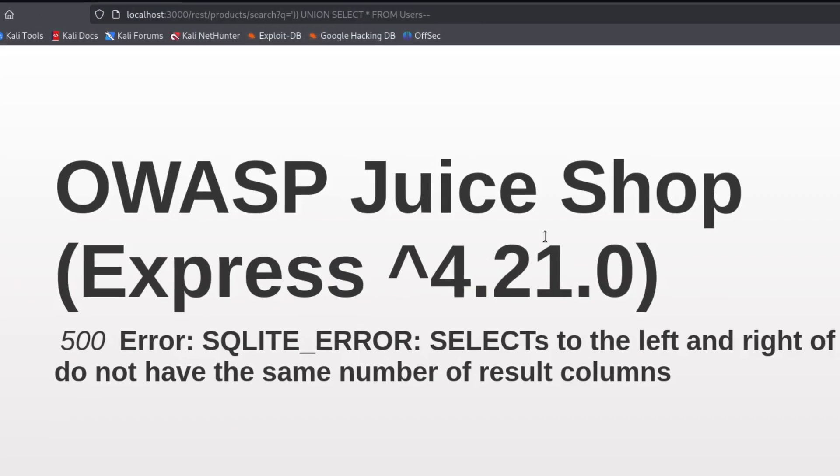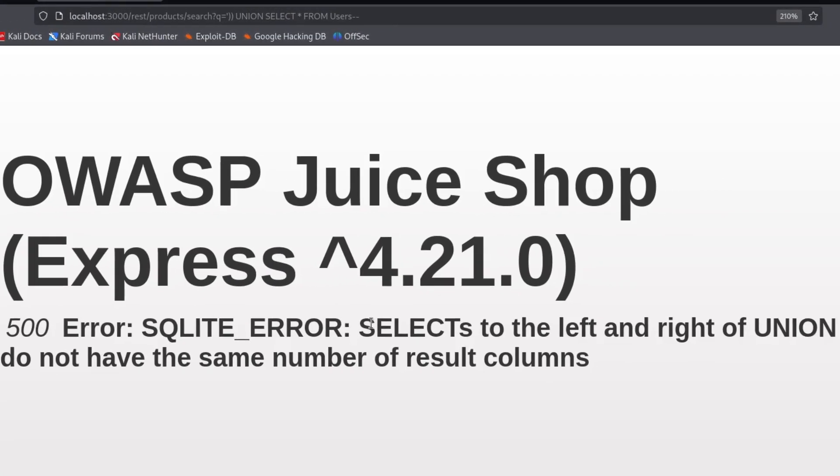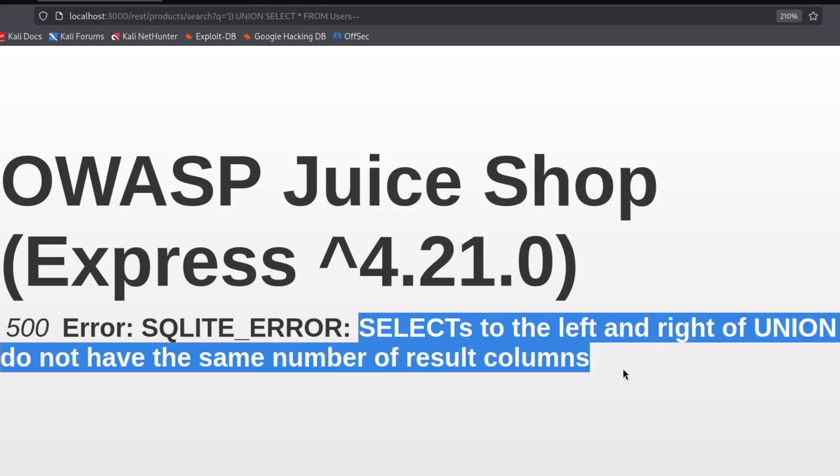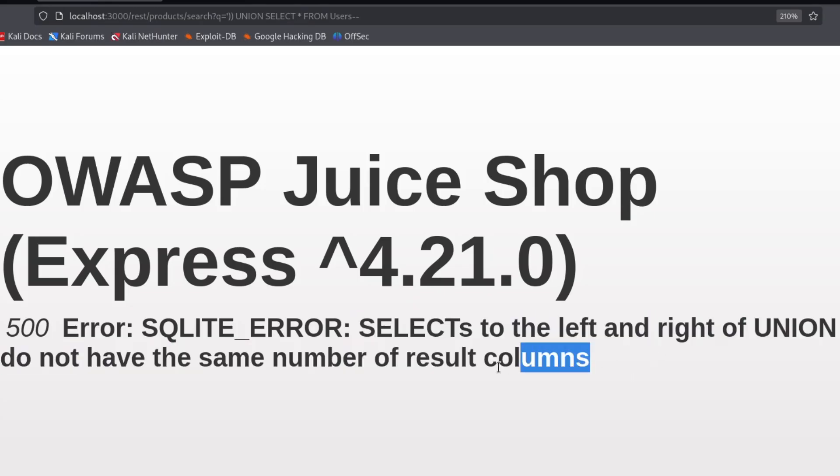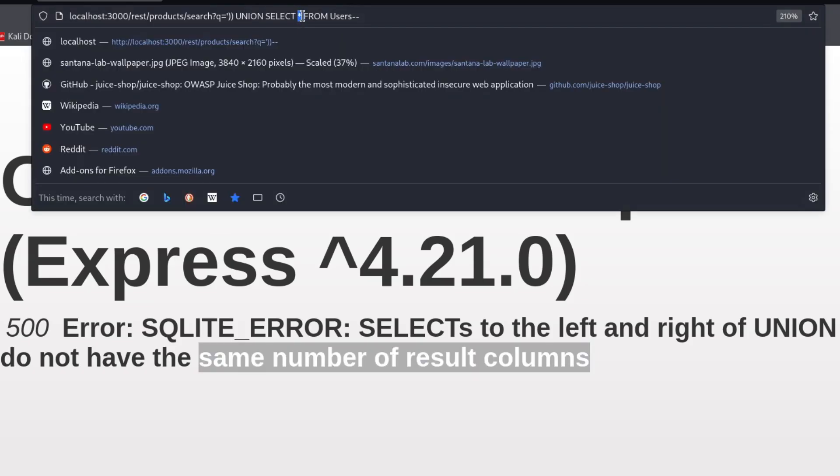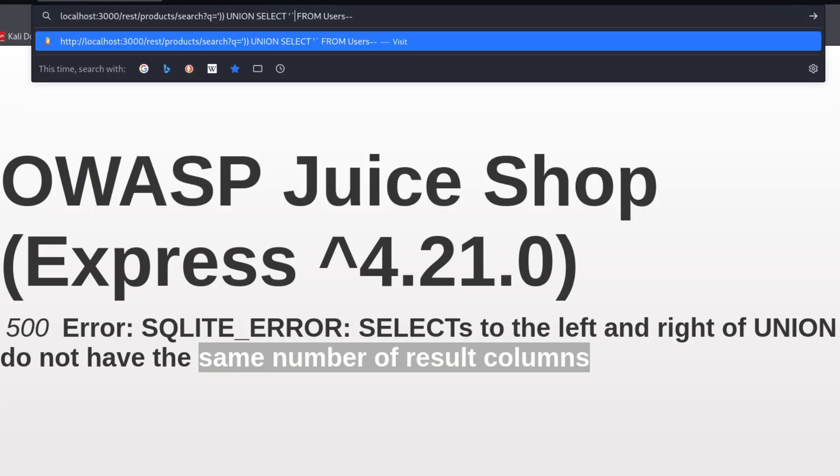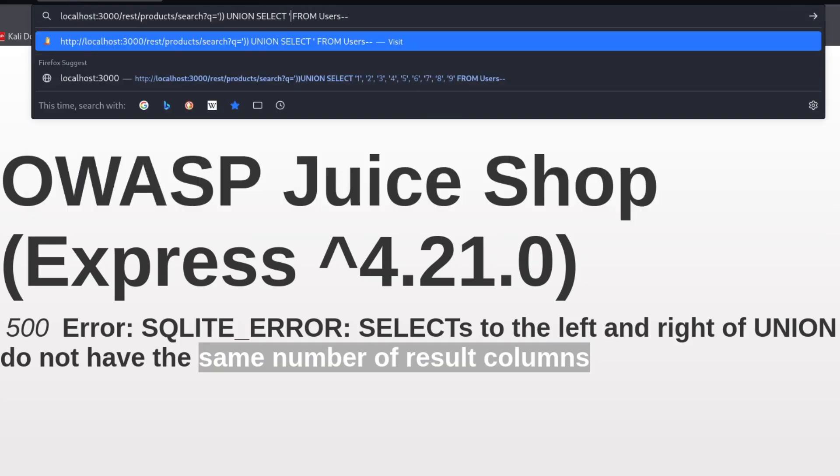And take a look at this. The error is not that the table doesn't exist. It's that the union query must have the same number of columns in both selects. Aha, so that means the users table exists. Now we start testing how many columns the select should return. Now, instead of using asterisk, which selects all, I can just return strings like 1 and 2 and so on and see what happens. To be honest, I already know the right number of columns is 9, but let me show you how to test it if I didn't know it.